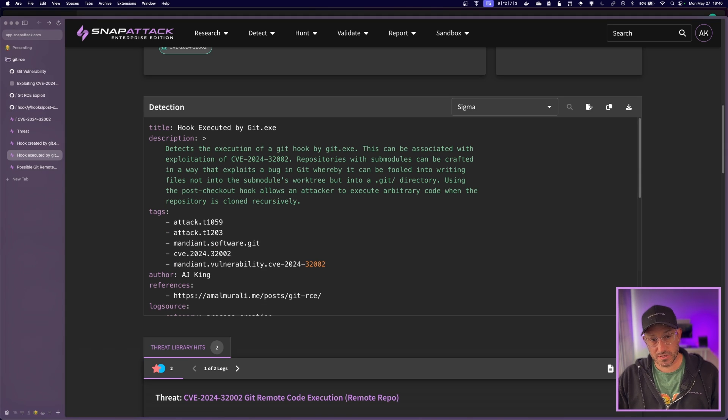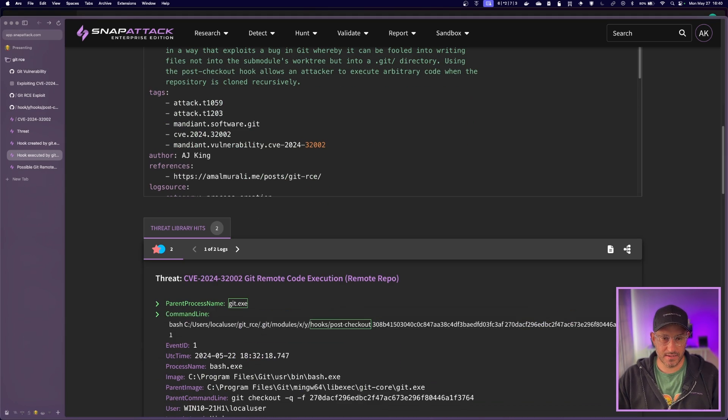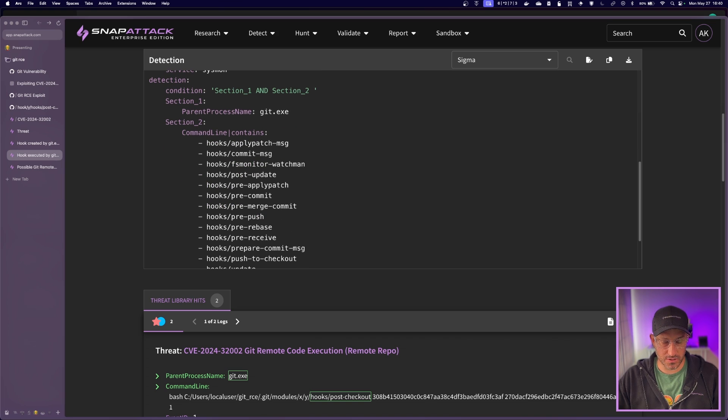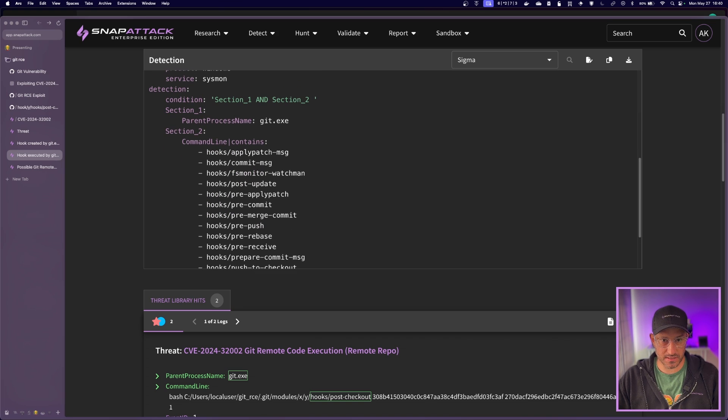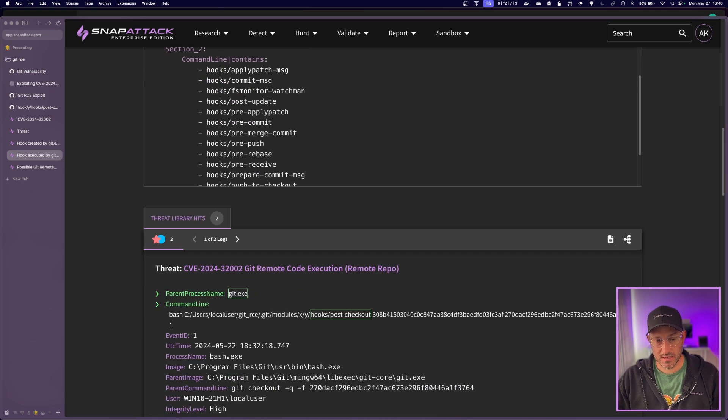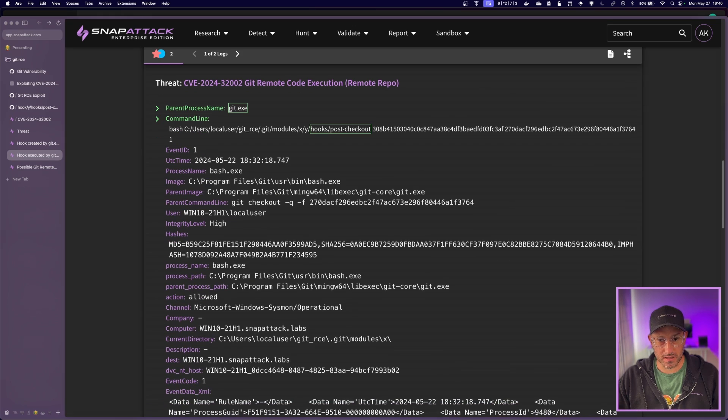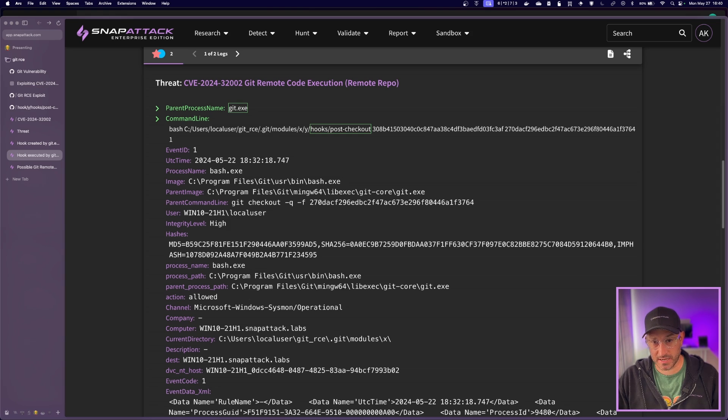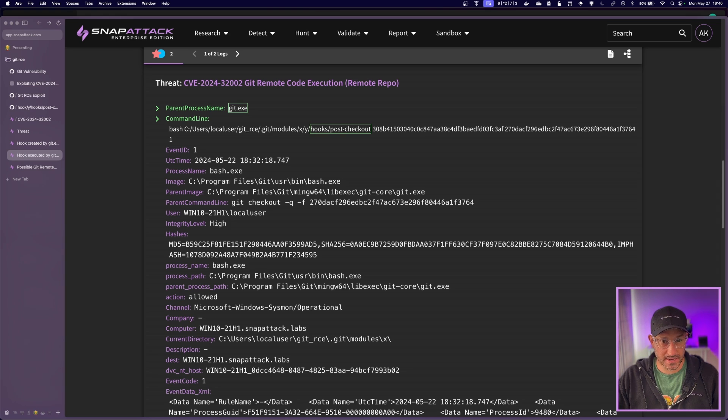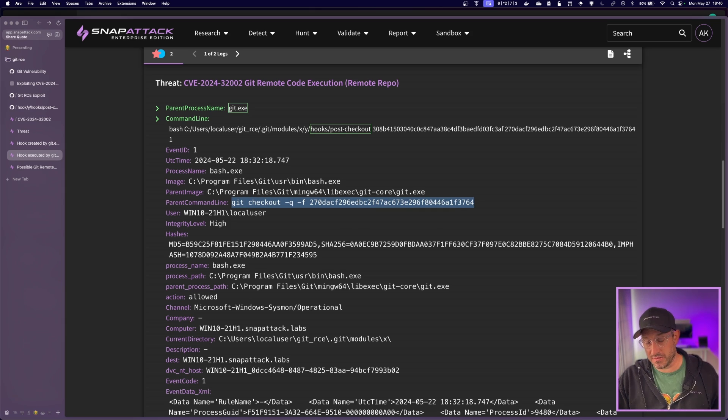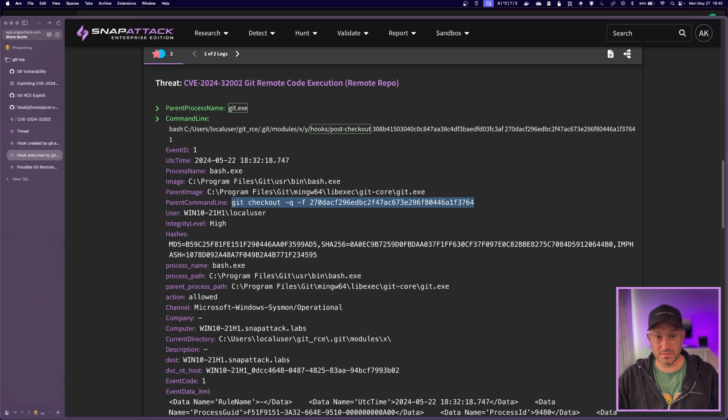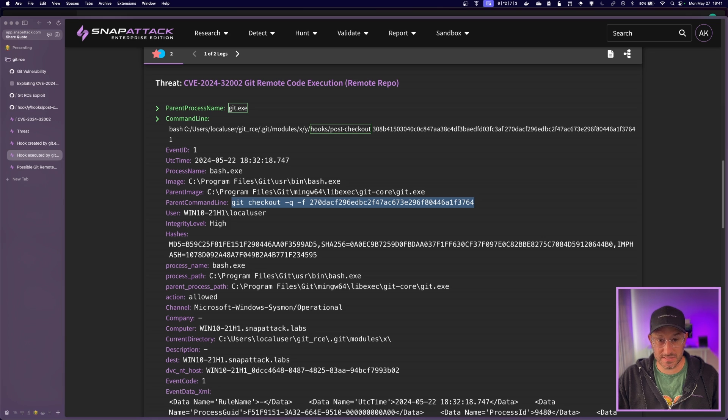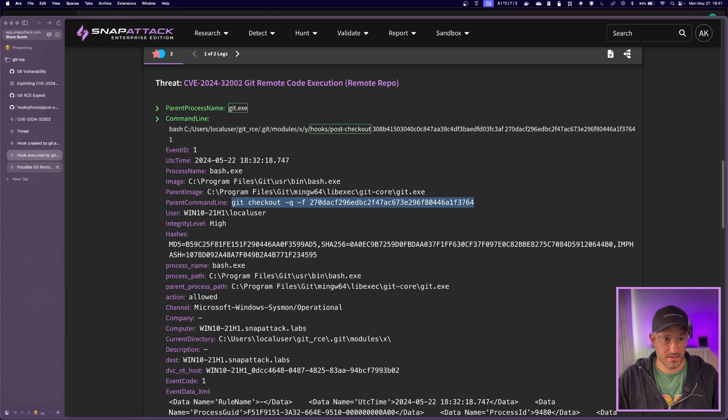The next detection we'll look at is hooks getting executed by git. And so this is similar to the last one. You'll see all these different hooks that we listed in here, but the parent process name is git in this case. If we look at the log, you'll see that the parent process of git and there's the command line where bash is executing the post-checkout hook and you'll see some different commit hashes. And if we go actually down to parent command line, we can see the commit that triggered this. And so this is that commit that we talked about in the diagram, right? This is the commit that was happening upon cloning, recursively cloning the repository. It was set for that sub-module to specifically check out this commit hash. So kind of interesting that you can break it down there.